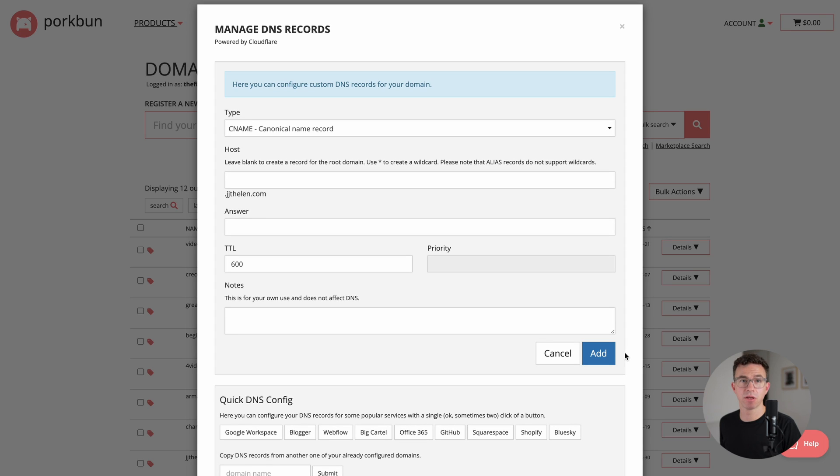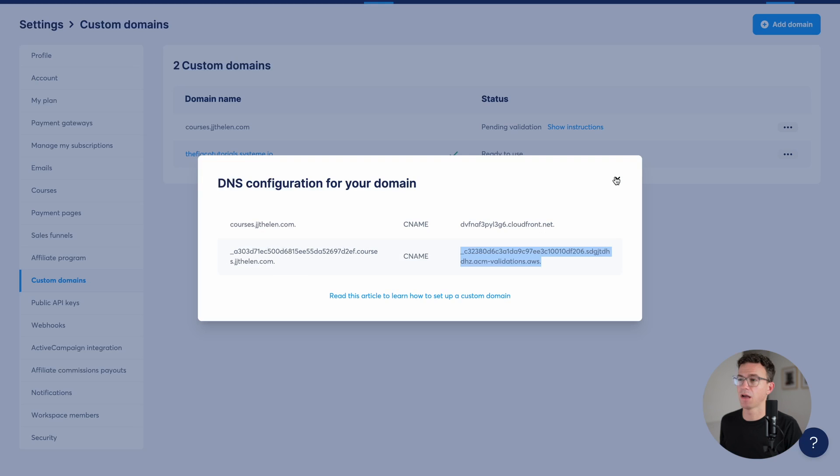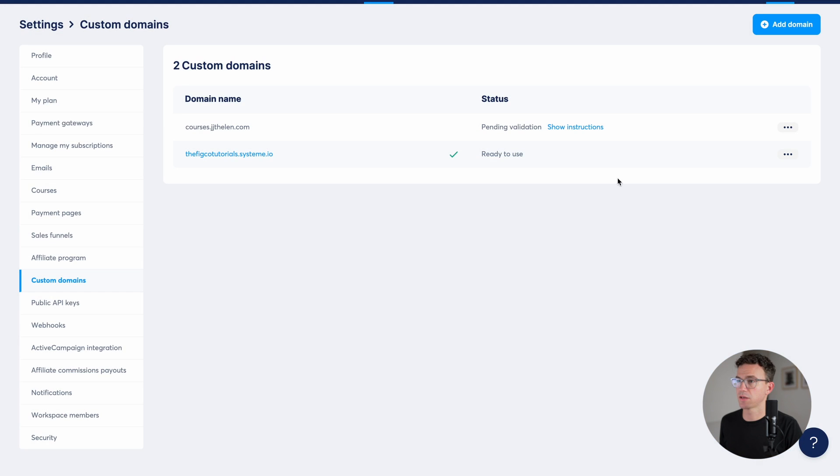Now we're going to enter the two CNAME records in the DNS settings of where we purchased our domain, porkbun.com. With porkbun, after you enter the two CNAME records, you can scroll down to the bottom and you'll see them right here. So I added these two records. This might take a few minutes to validate. So let's continue with the tutorial.